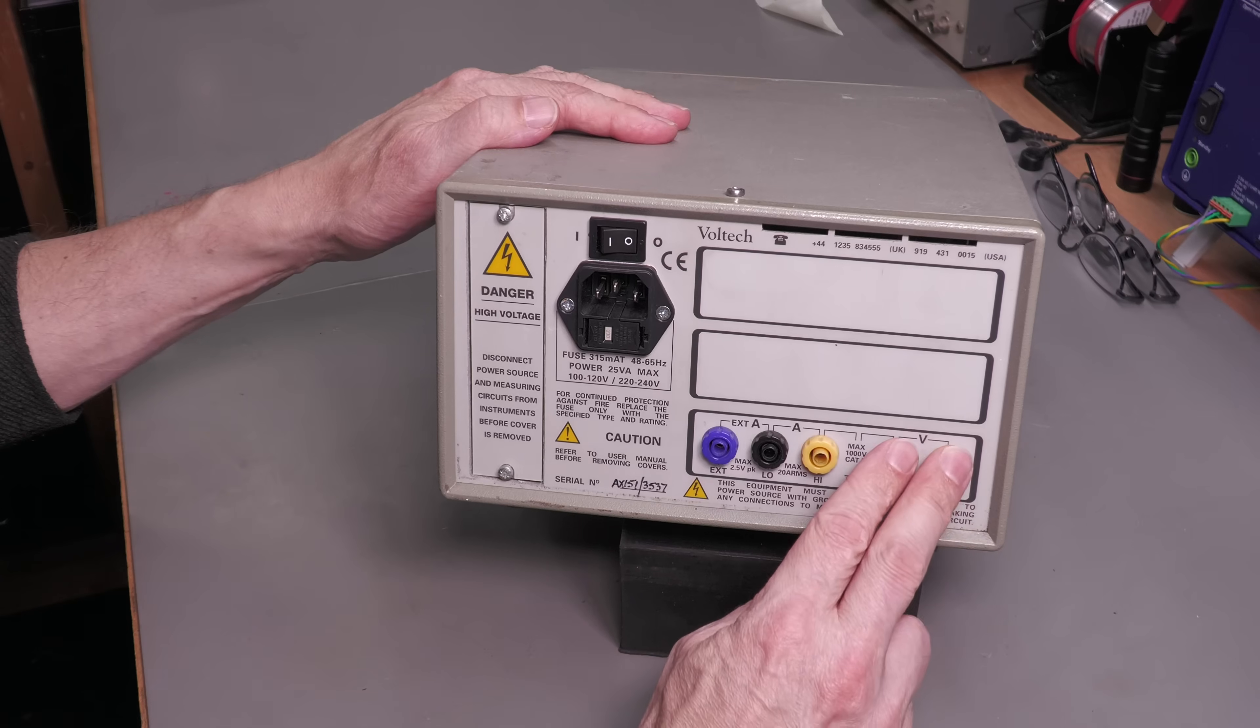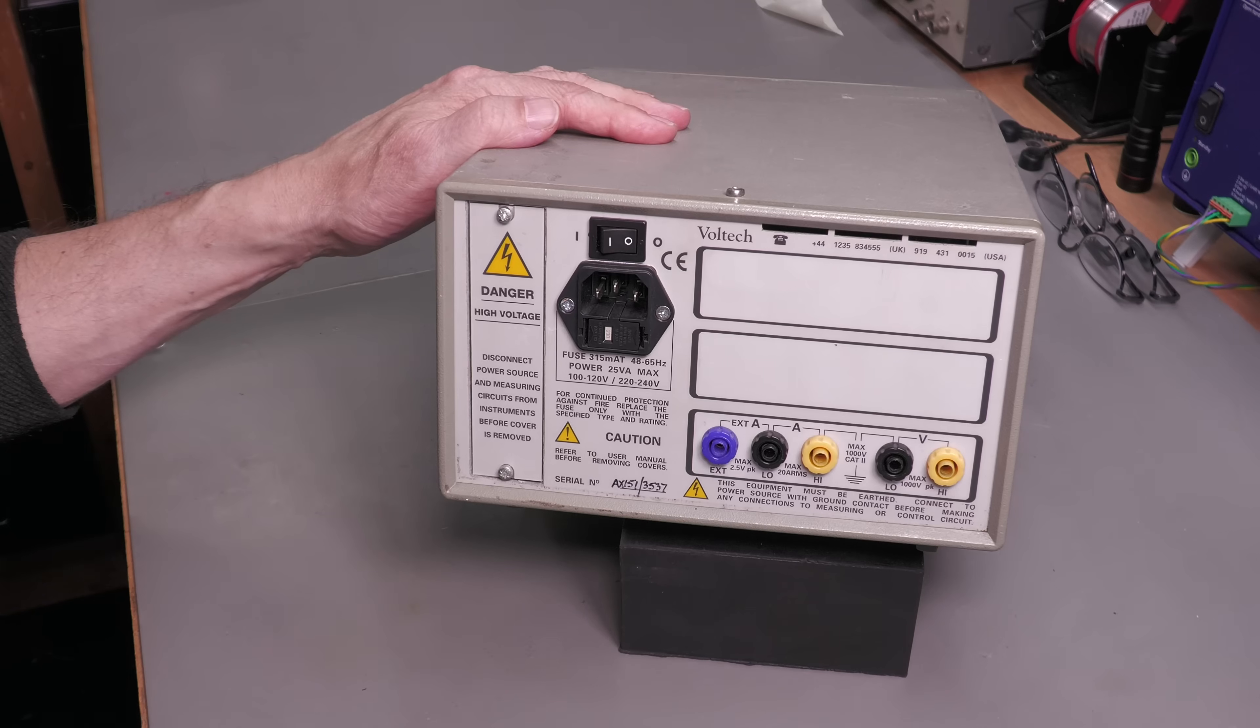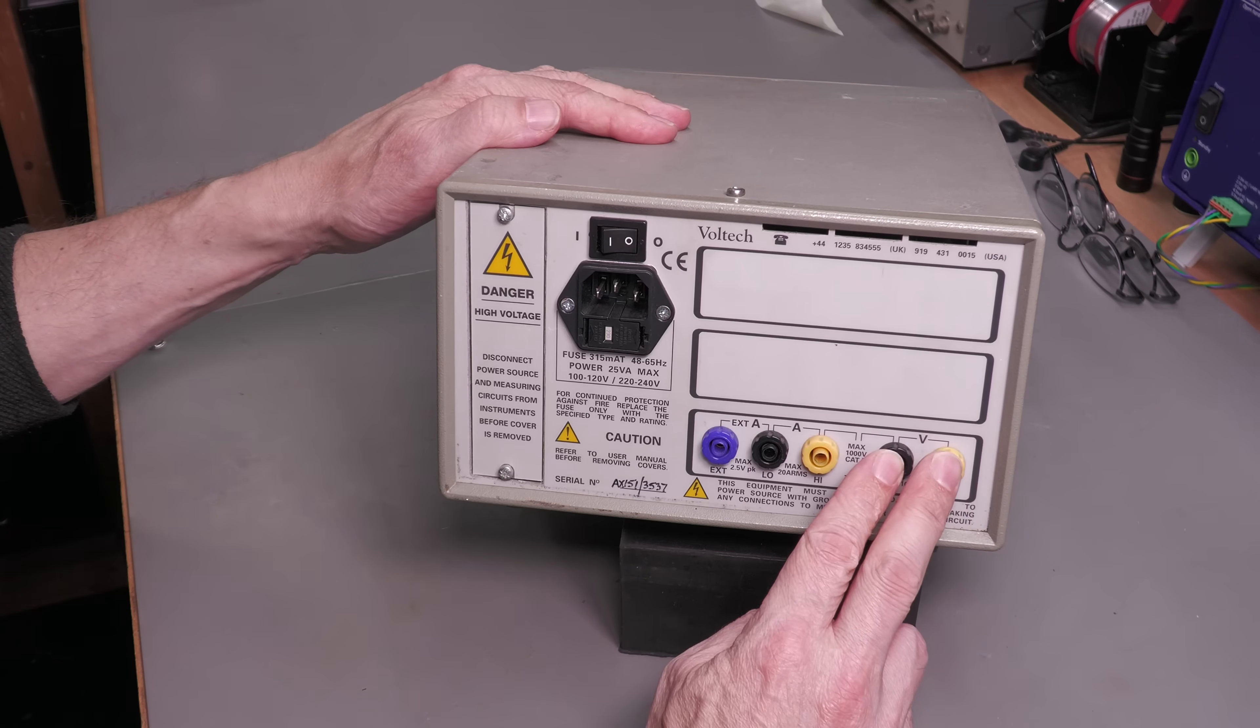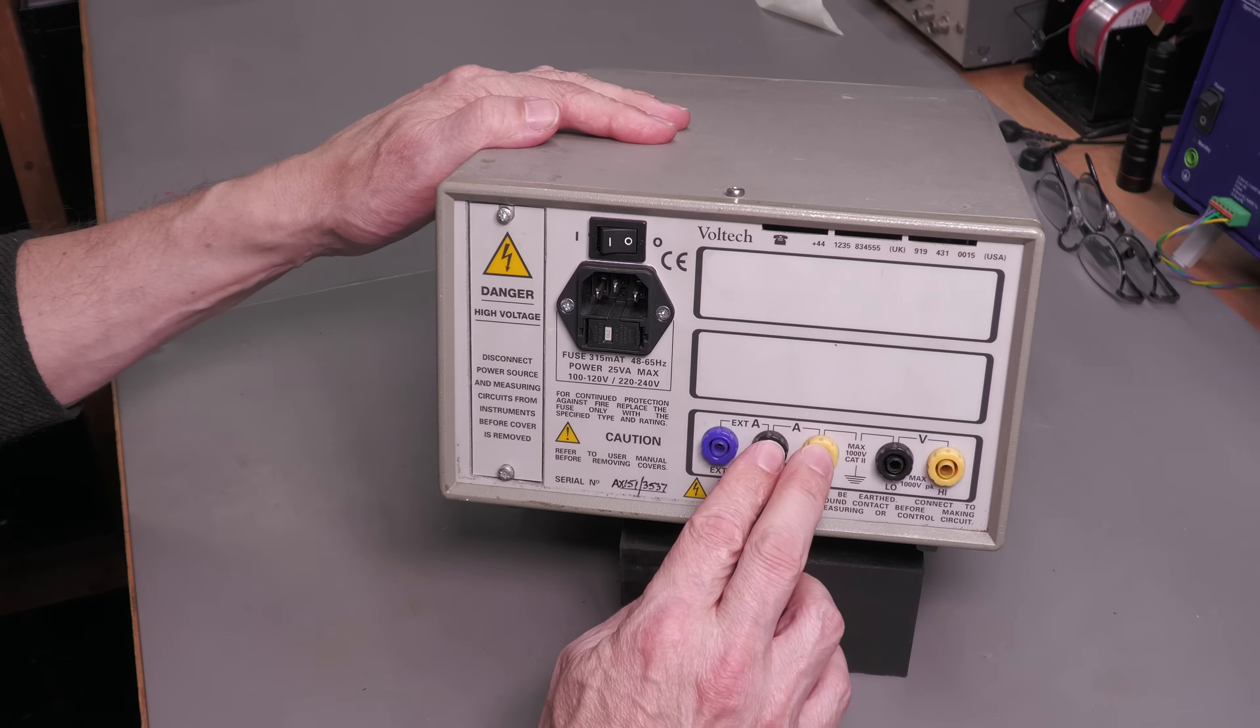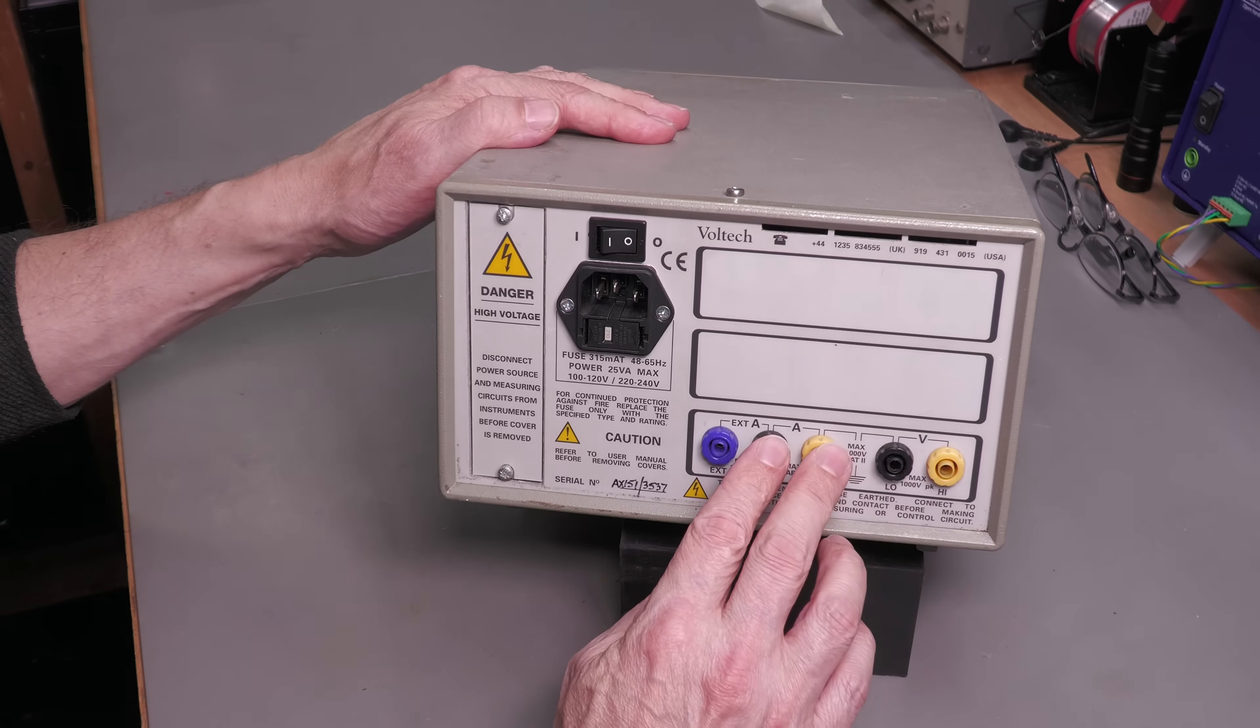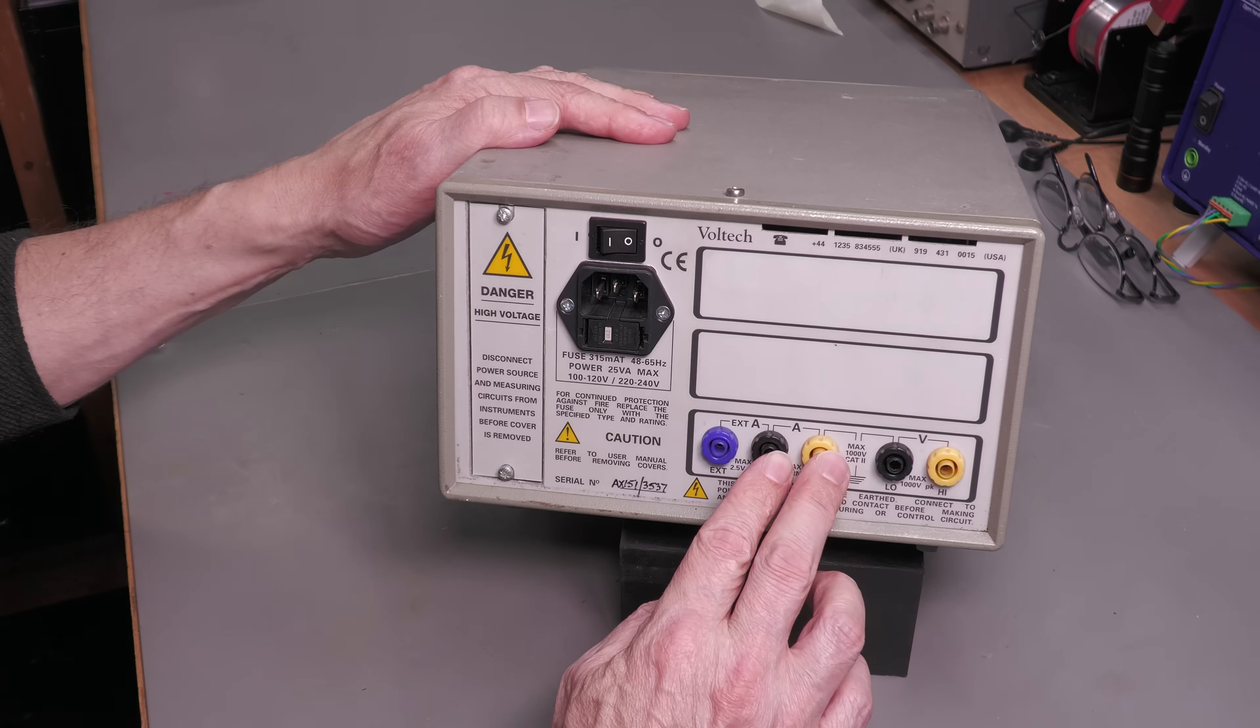Basically you've got a voltmeter here and an ammeter, so you supply your own external device under test AC supply, measure the voltage across your device under test here. And there's an internal shunt on this ammeter here, so basically put the AC line in through here and out to your device under test.